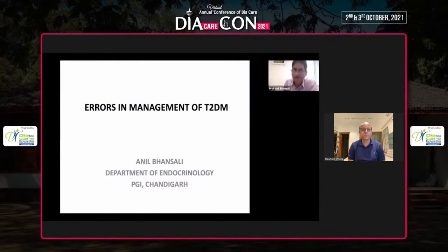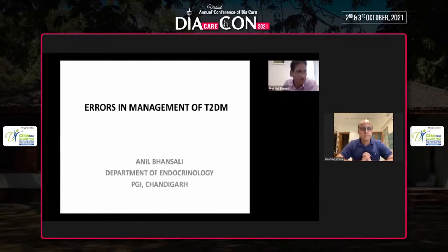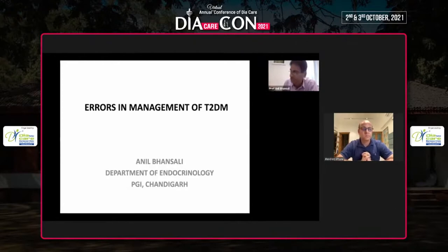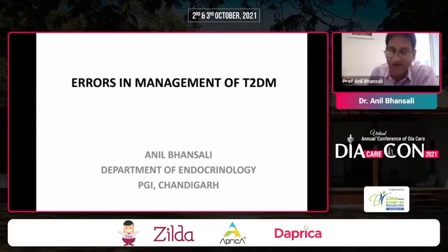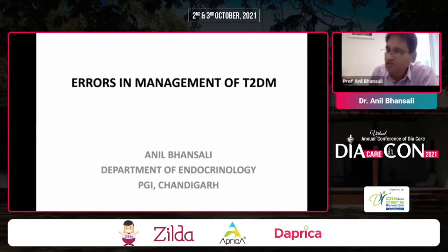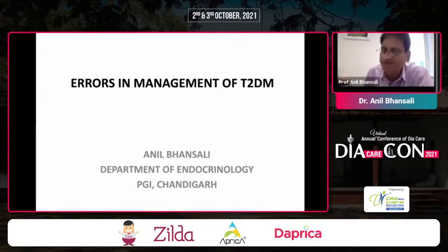Thankful to Dr. Banshee for inviting me to this prestigious meeting, Diacare. This year is very important as we are going to complete 100 years of insulin discovery. I will be talking about the errors in management of type 2 diabetes. I want to apprise the audience that this is not a fault-finding exercise, but rather to highlight what errors we commonly do in clinical practice.